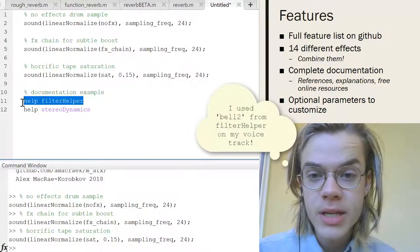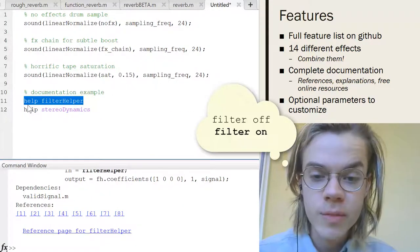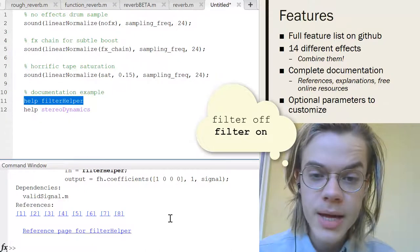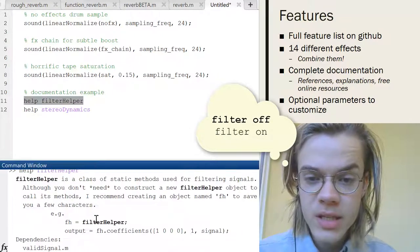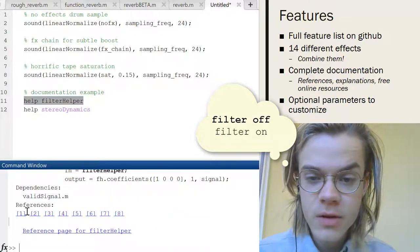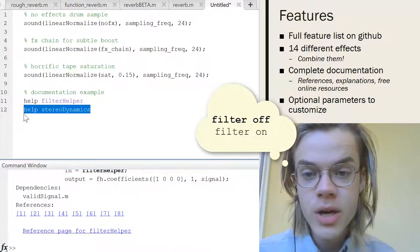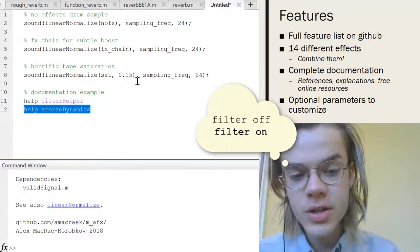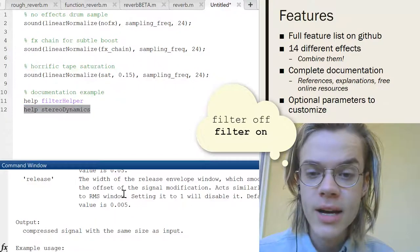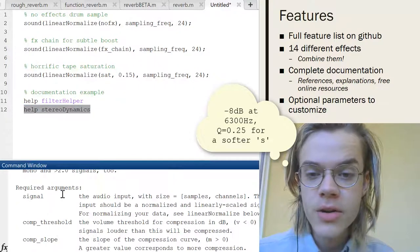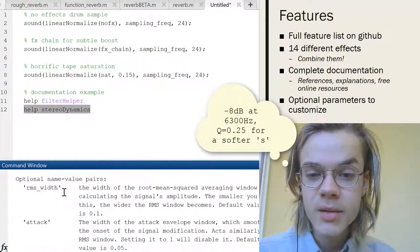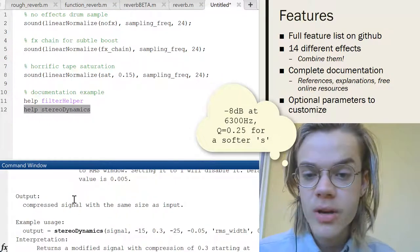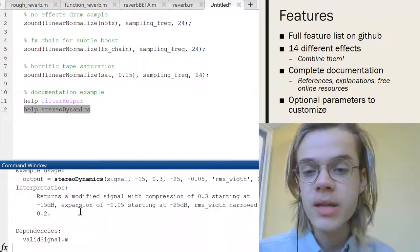Everything also has complete documentation. So here's documentation for my filter helpful class. So you can see it kind of explains everything, gives you references, has like a little reference page. But for every function as well, there's documentation that tells you the arguments, tells you what it is, tells you some optional arguments if there's anything, what the output will be.